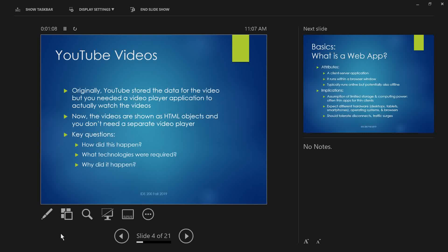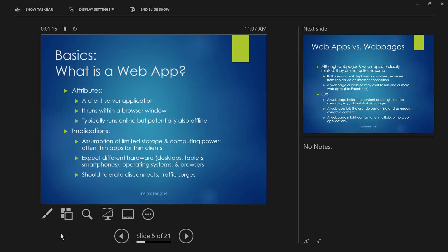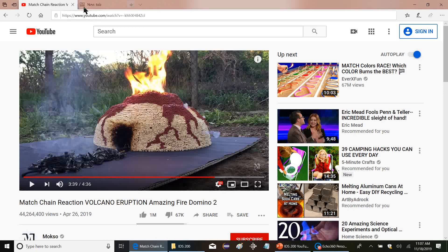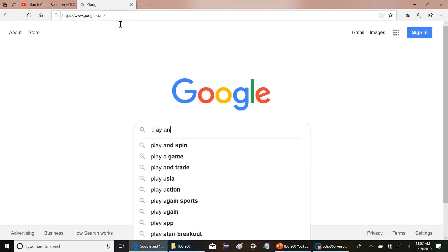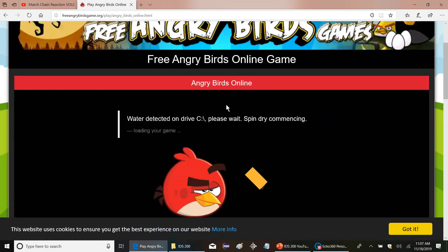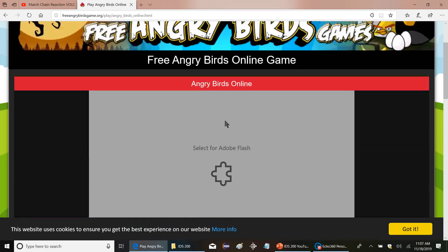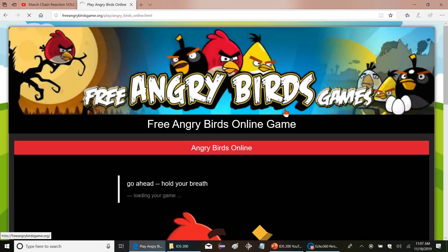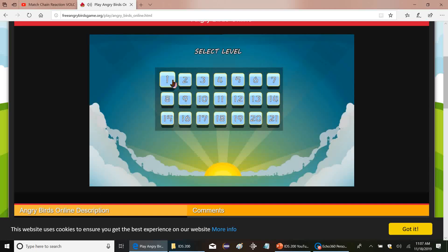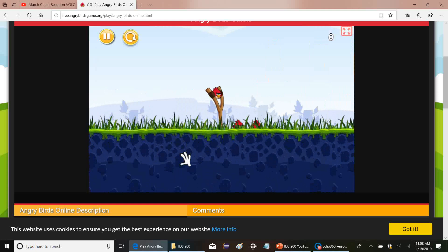To unravel this mystery we're going to start with the basics: what is a web app? A web app is fundamentally a client-server application that runs within a browser window. Anytime you're doing something in your browser — like watching a video — that's a web app of sorts. If I go find Angry Birds online, that's a web app; there's an application that runs in the browser window.